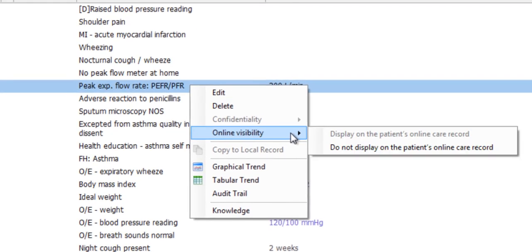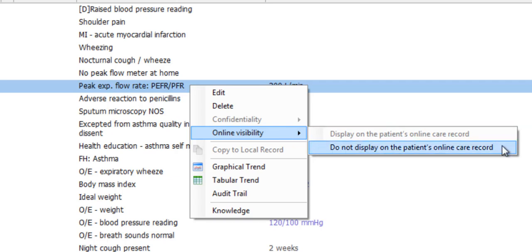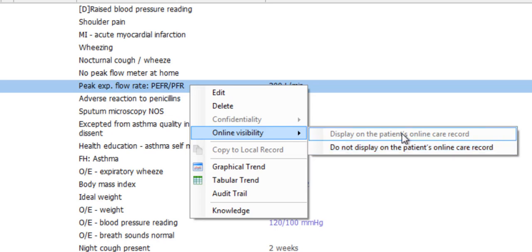From this menu, you can also restrict a coded entry to being unavailable on the patient's online record by selecting the Online Visibility option or remove a previously applied restriction.